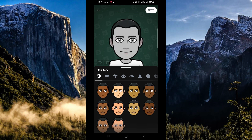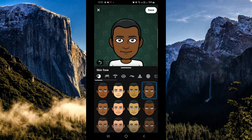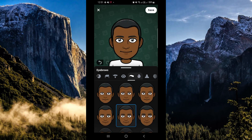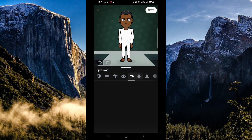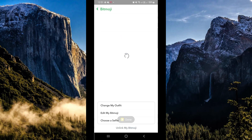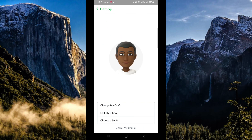And there you have it! You could also edit the features if you want to, and simply save when you're done. That's how you change your gender in Snapchat Bitmoji. Hope you enjoyed, and thank you so much for watching!